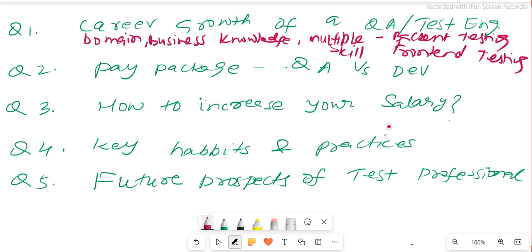Compared with a development engineer, a QA engineer needs far more breadth. A back-end engineer focuses on coding like microservices on the server side, while a front-end engineer works on UI and web. The QA engineer has an edge over both because when you combine domain knowledge, business understanding, and multiple skills, you become a much better person in terms of holistic understanding of the business.